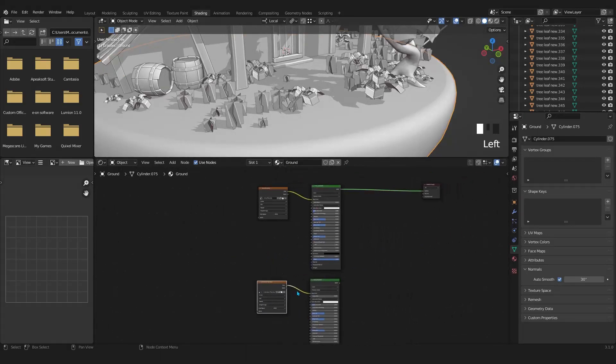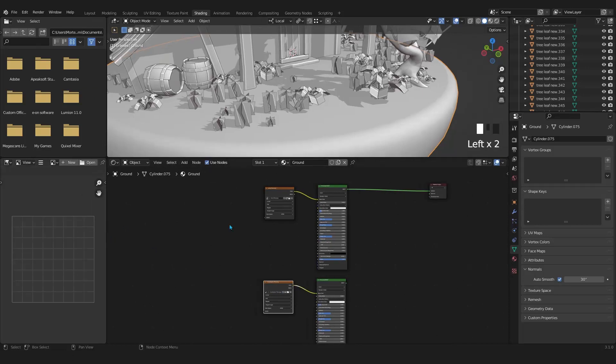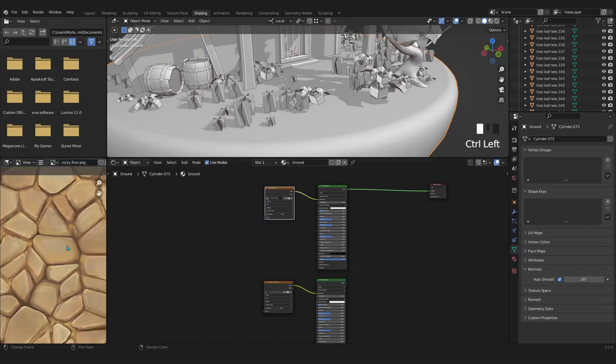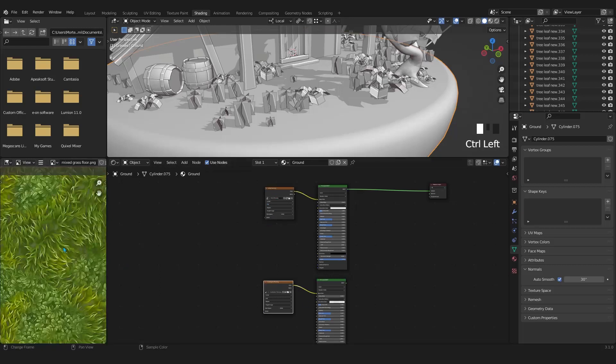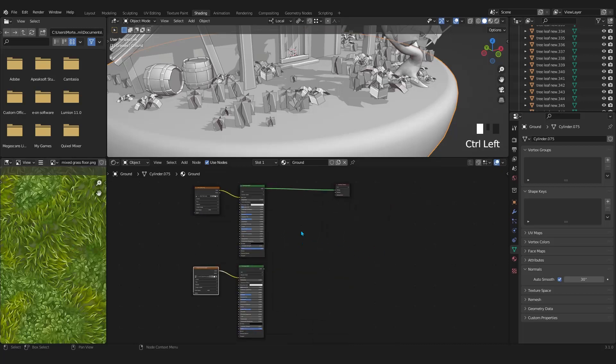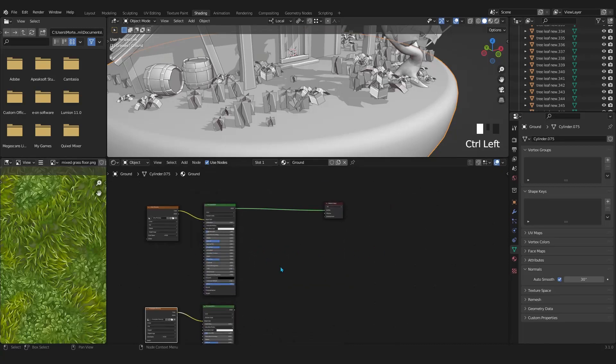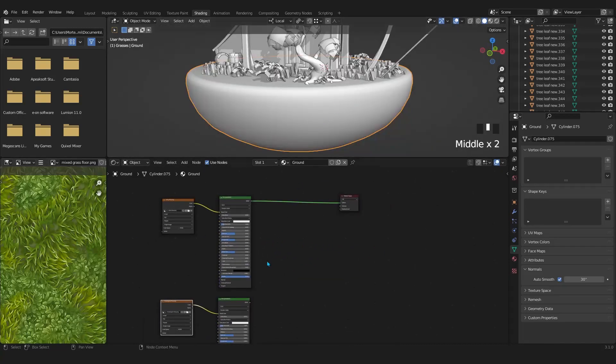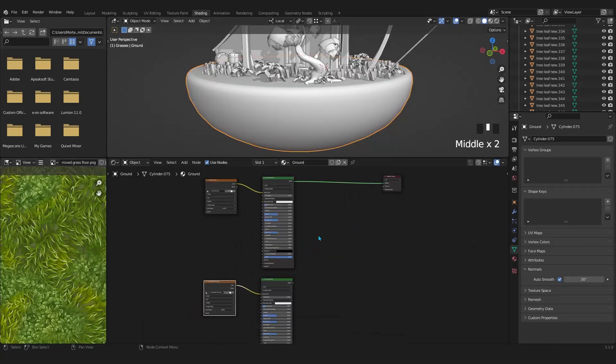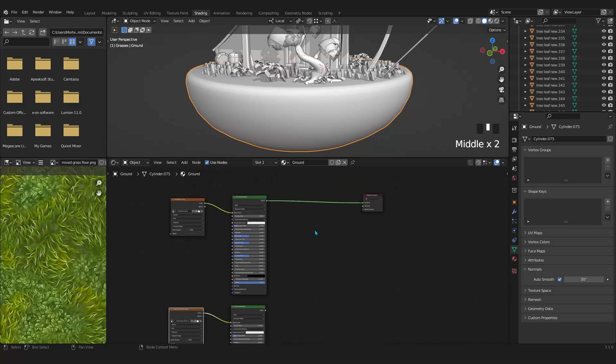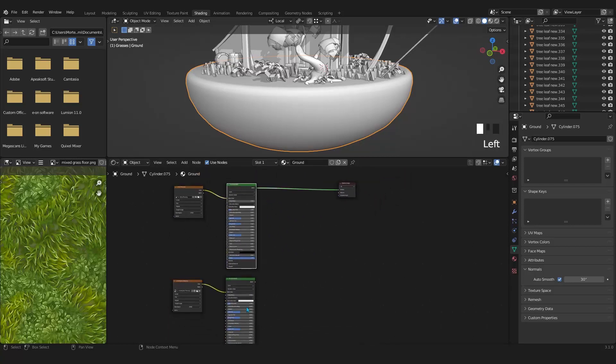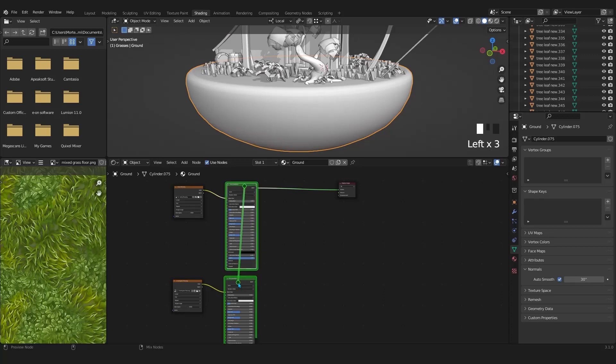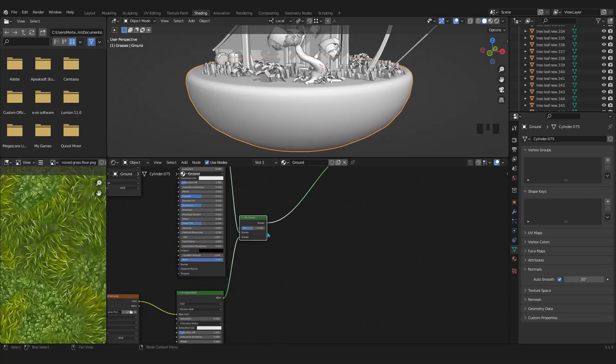In the left bottom corner I have the image editor open. Hold control and left click on the image texture to see a preview in the image editor. Now it's time to mix these two principal BSDFs. In the previous video I enabled the node wrangler addon. With that enabled, we can hold control plus shift and drag with right click from one to the other, and it will make these two nodes automatically.